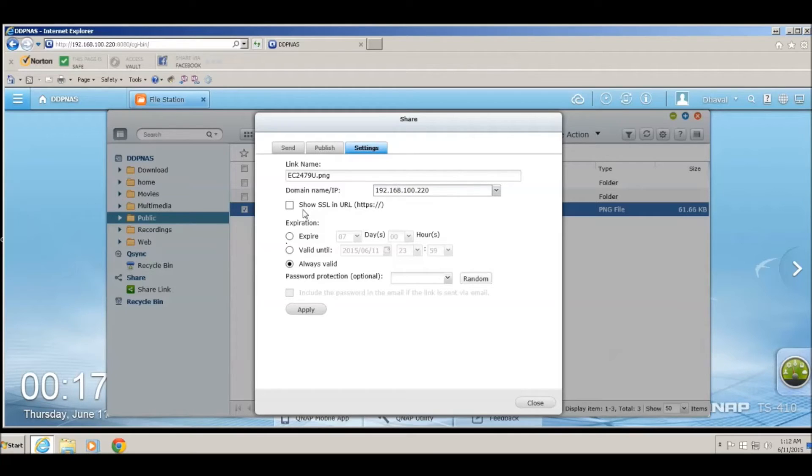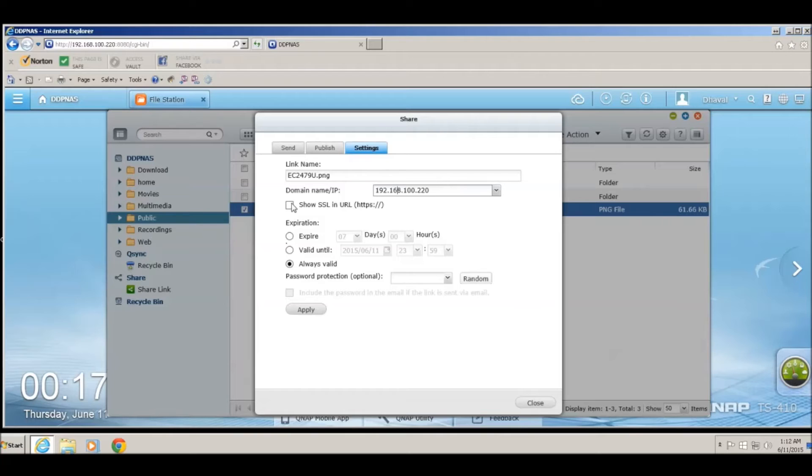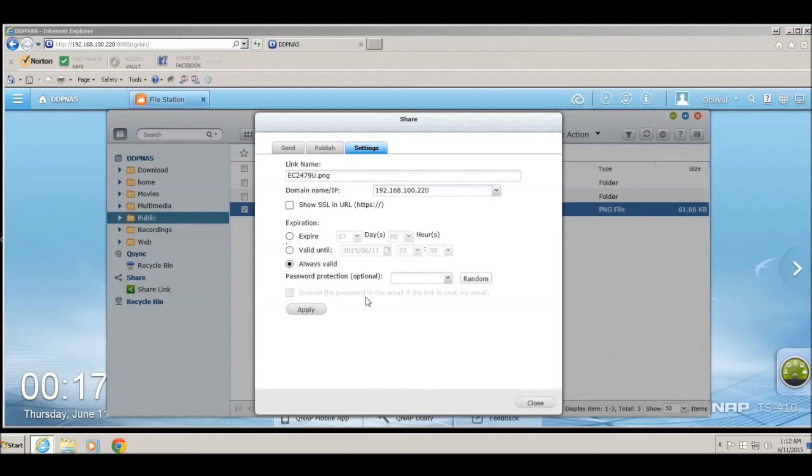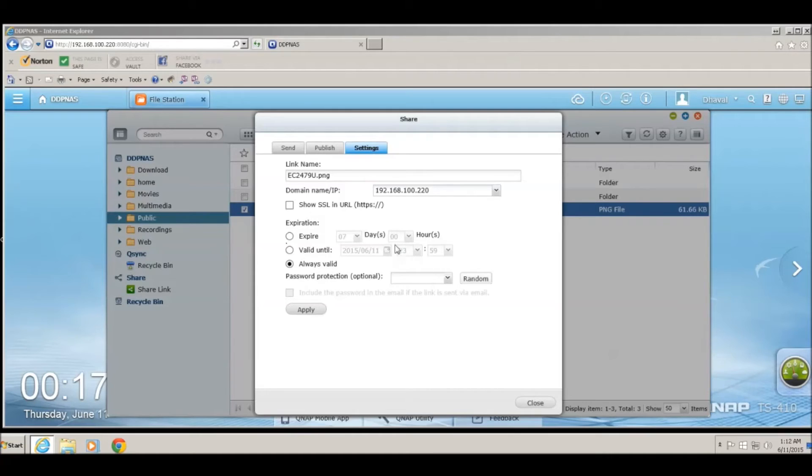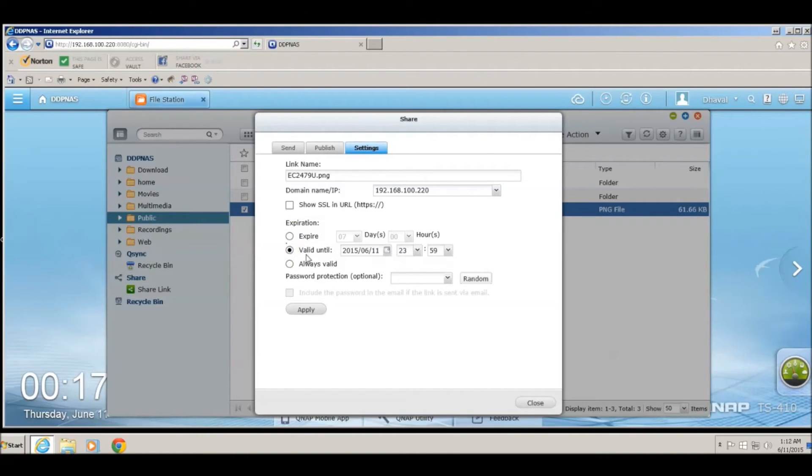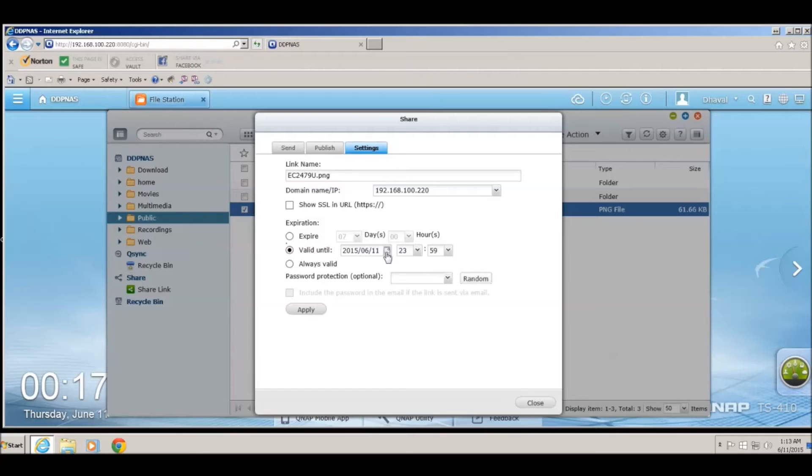The other option that QNAP provides is to securely share the file by checking this box, and it will share the HTTPS link for that particular file. You can also expire the link after a certain amount of days, or you can also expire the link after a certain date. This will provide the link to be shared for unlimited period of time, such as the default option which is always valid.